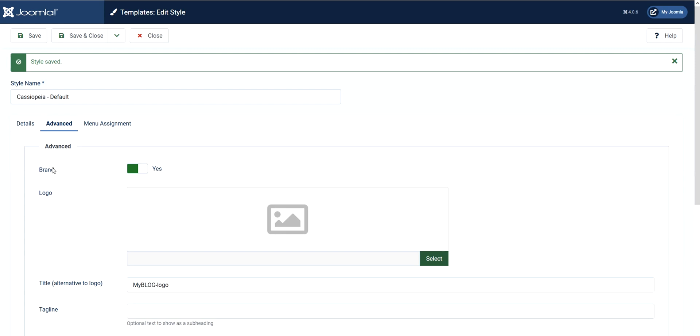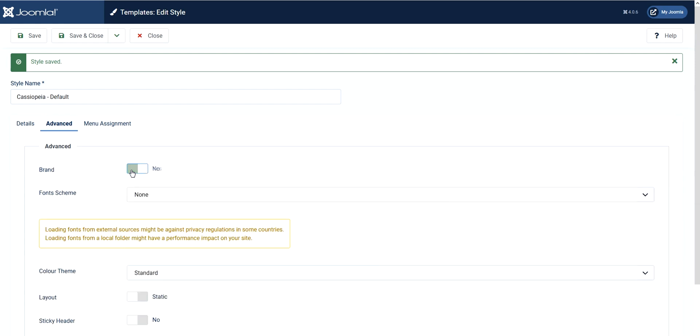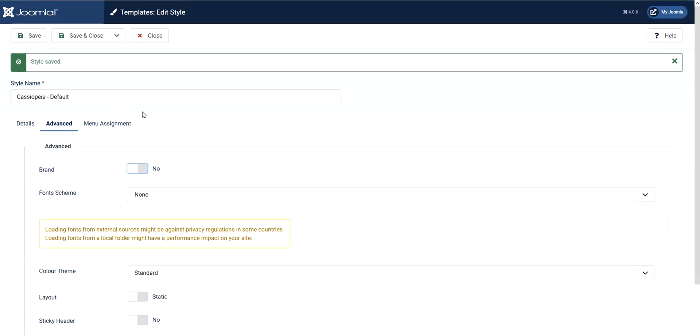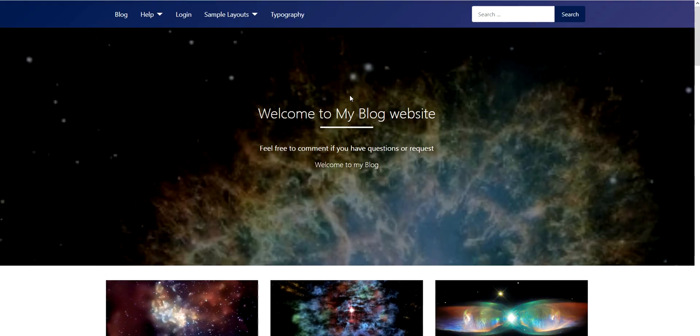Let's go back to the administrator again and try some experiment. In default there is a brand, but let's try to not show that one and then let's save. Let's see the output here.